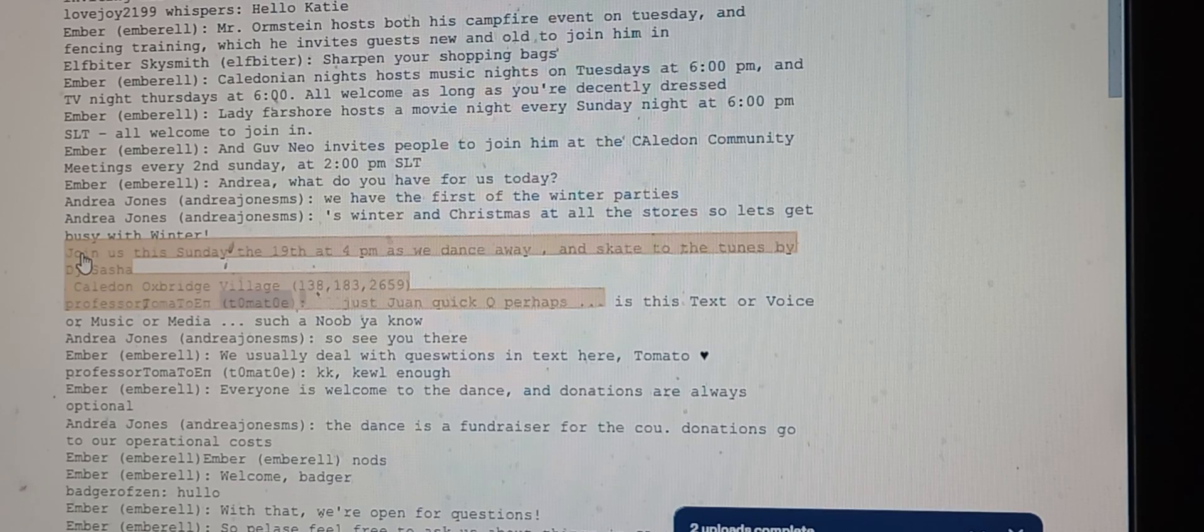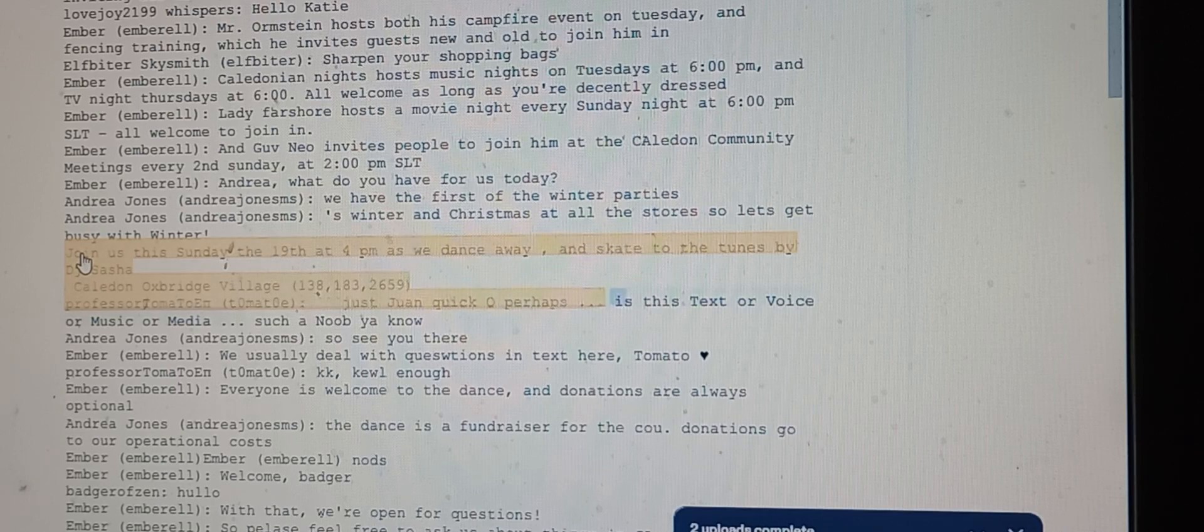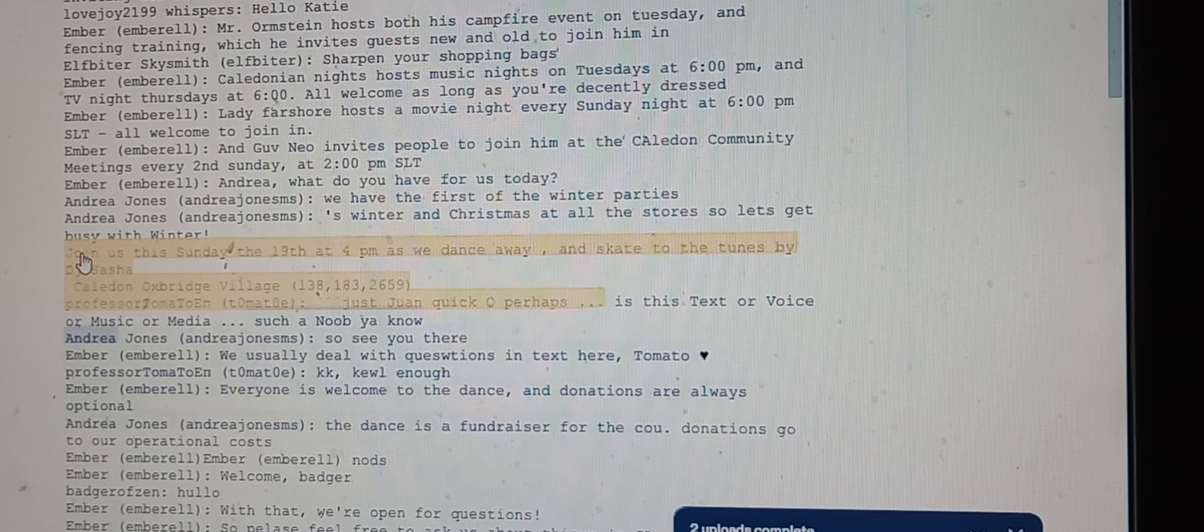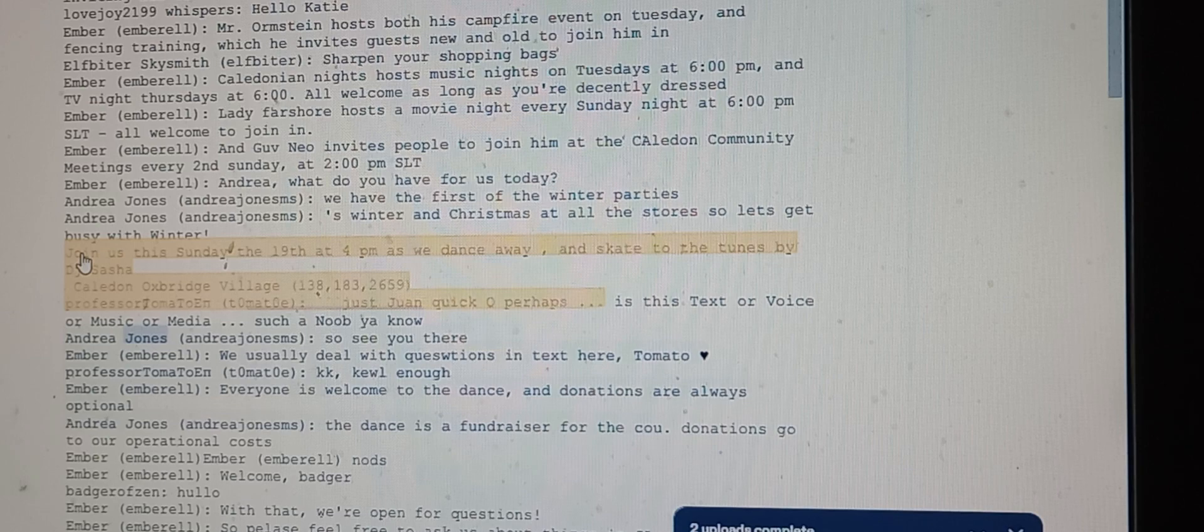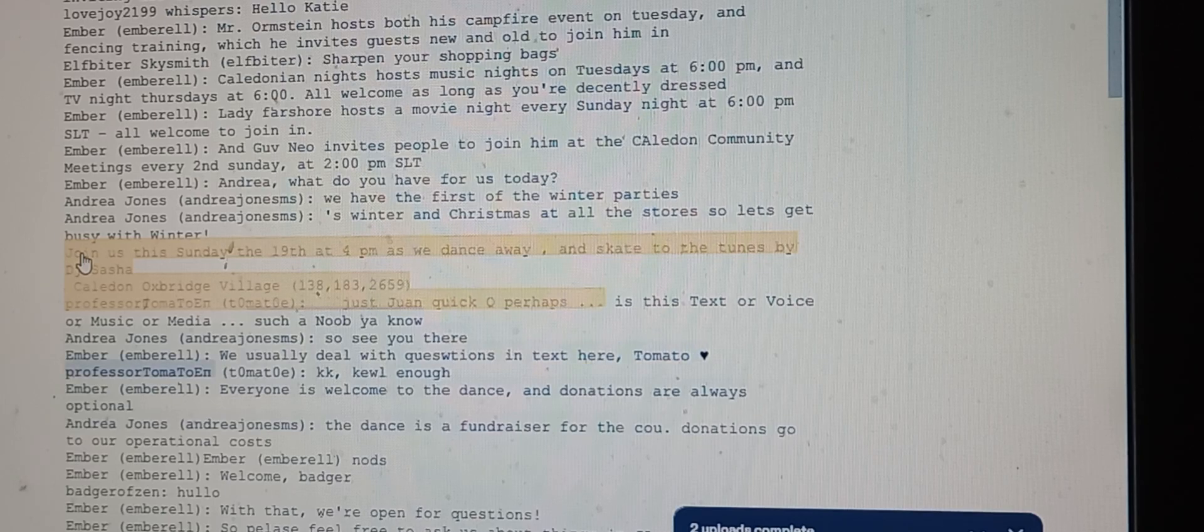Professor Tomato asks just one quick question: is this text or voice or music or media? Andrea Jones and Ember respond that they usually deal with questions in text here.